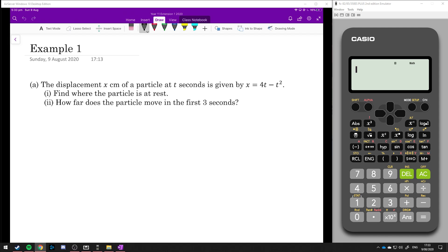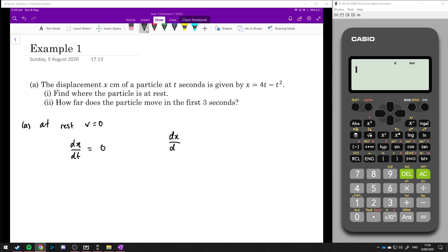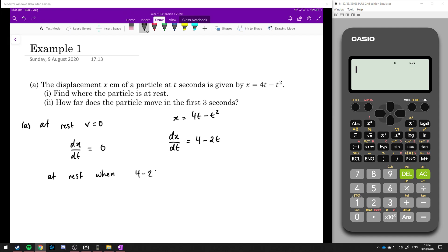The first part says find when the particle is at rest, and the second part says how far does the particle move in the first three seconds. If it's at rest, then v must be equal to zero — that is, dx/dt equals zero. So we need to find the derivative. If x equals 4t minus t squared, then dx/dt is 4 minus 2t. This is at rest when 4 minus 2t equals zero, so t is equal to 2.